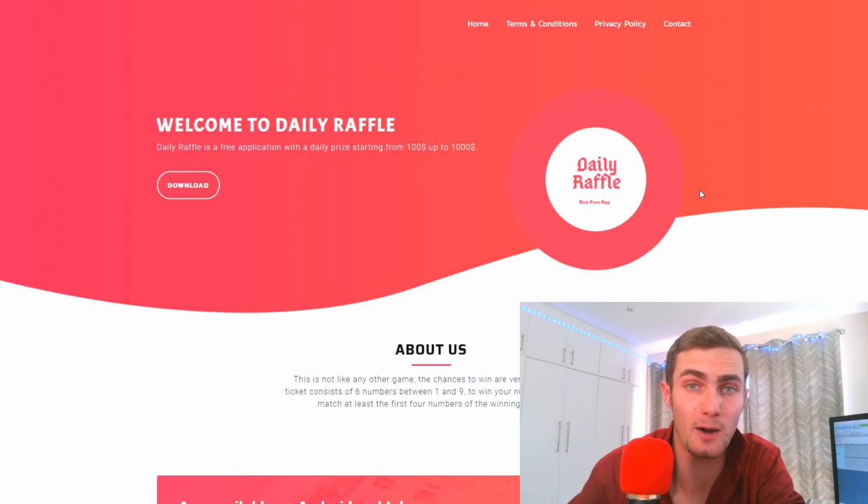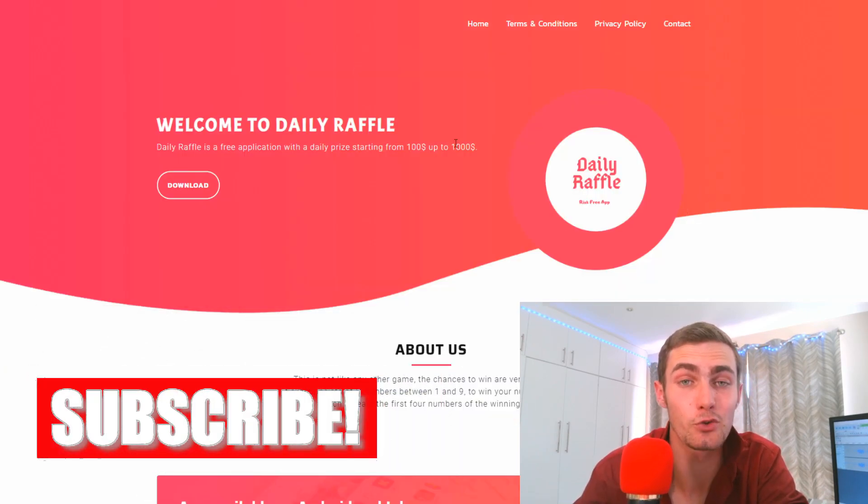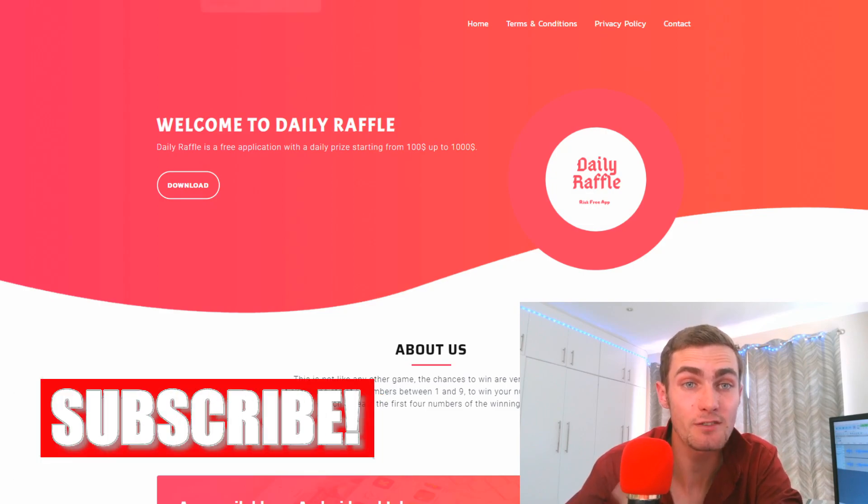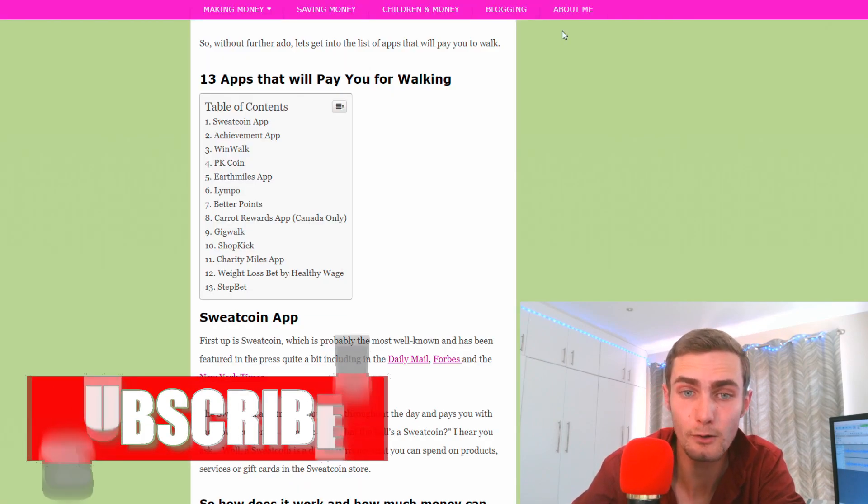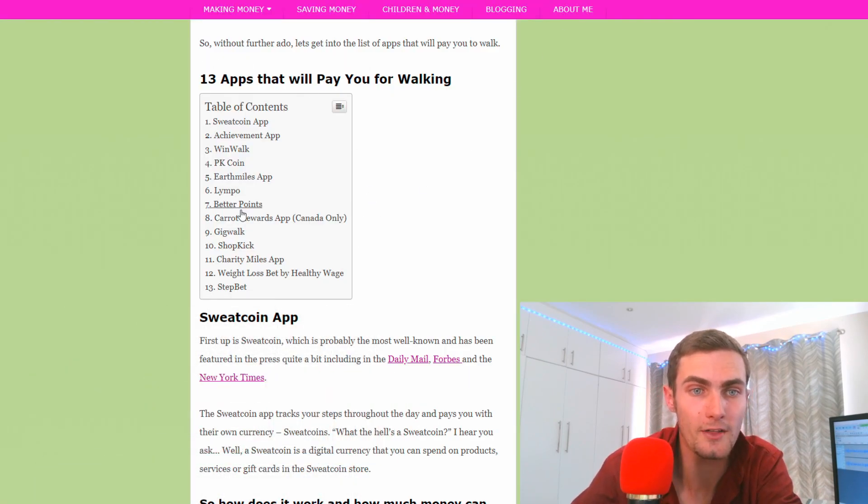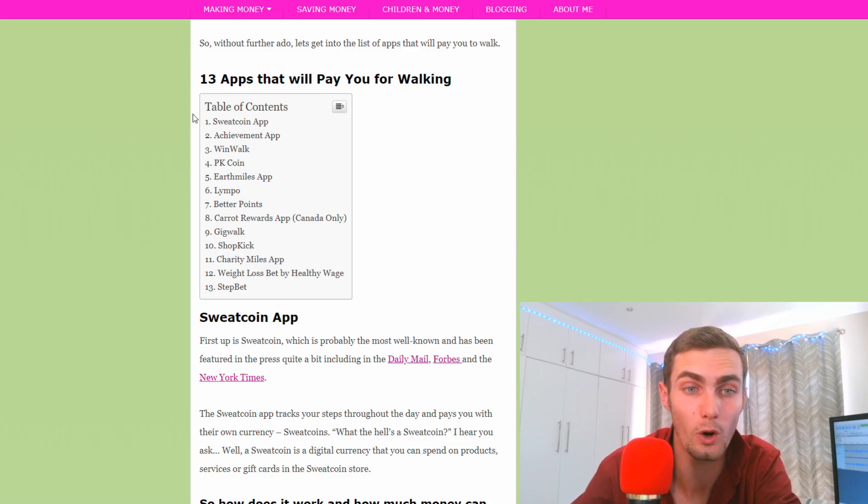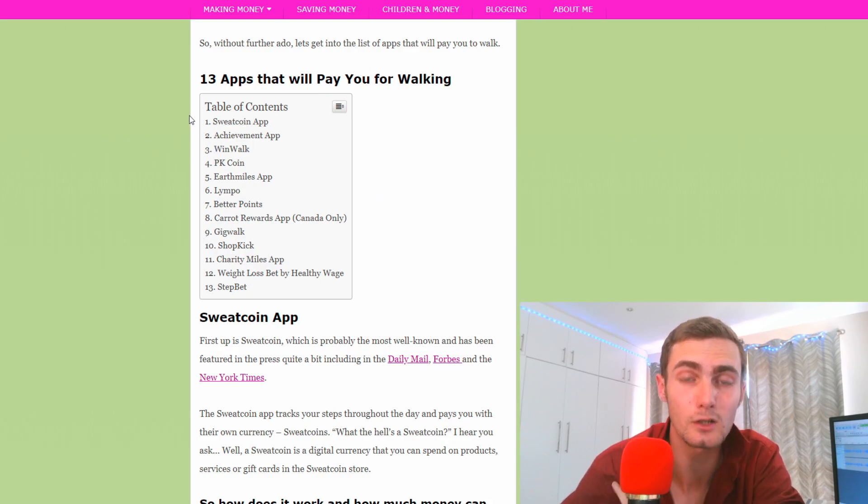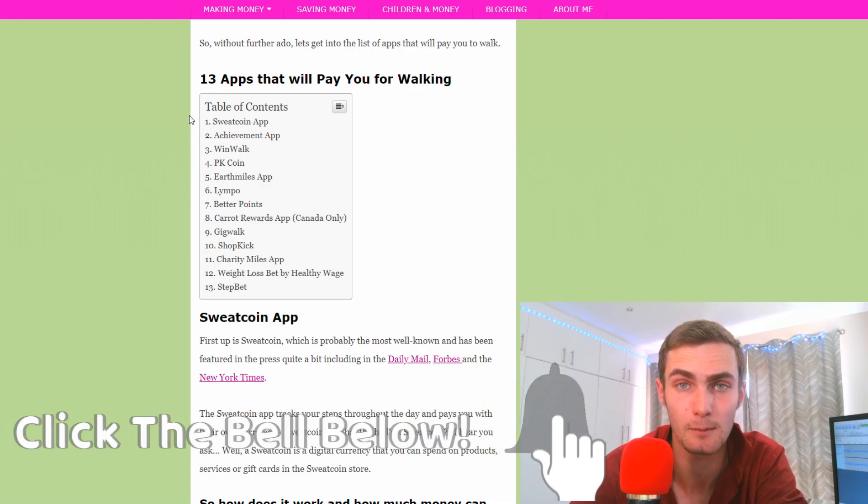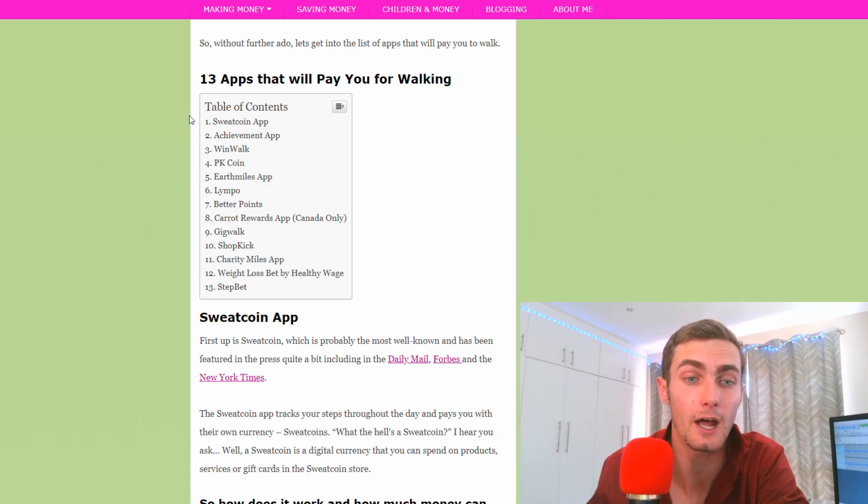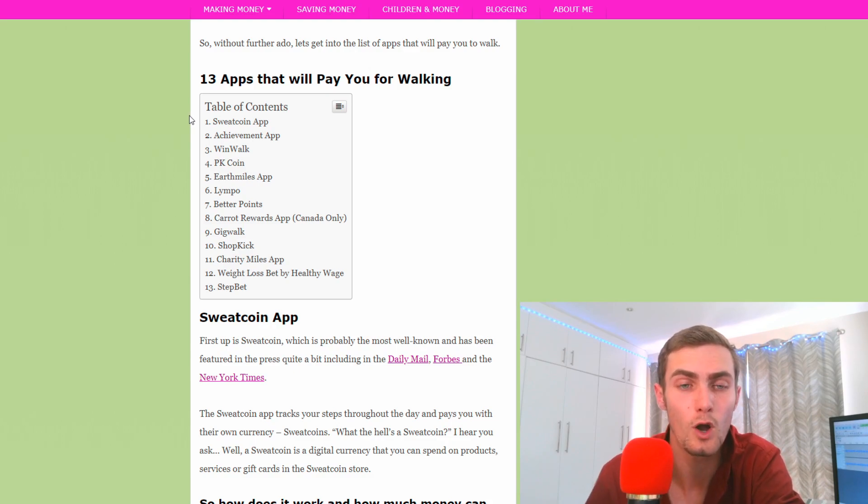But before we get into this app, I actually found something else that was pretty cool. I found a blog that shows thirteen different apps that are going to pay you to walk. I want to quickly include this in this video because this is a great way to make some passive income online.